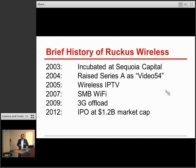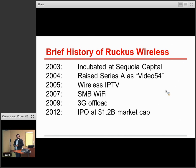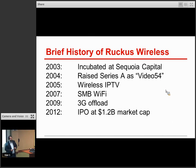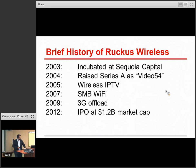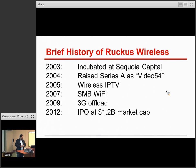Before getting further into the formulation of this problem, I'll talk a little more about the history of Ruckus and how we came to be working on this problem. As mentioned earlier, we incubated at Sequoia Capital for about a year and a half before we figured out enough of a plan to go off and start executing. We were originally called Video54 — because 54 was the highest PHY rate at that time, and it seemed kind of cool, like maybe Studio 54.